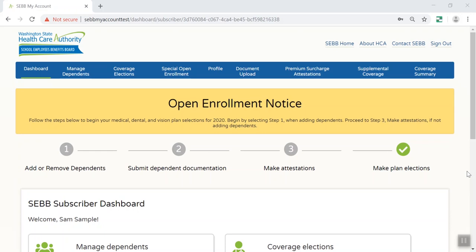If you aren't sure about your options, you can use Alex, the online benefits advisor, to help you compare plans and monthly premium costs. The numbered steps near the top of the screen will guide you through your options. First, you will enroll your dependents. If you decide not to enroll your dependents, you can skip to step 3, make attestations.